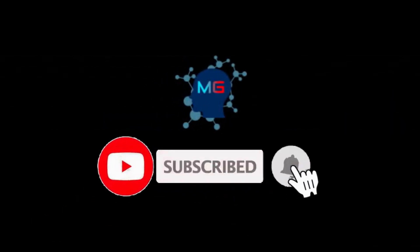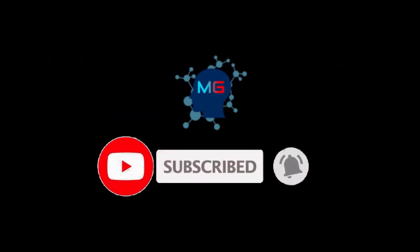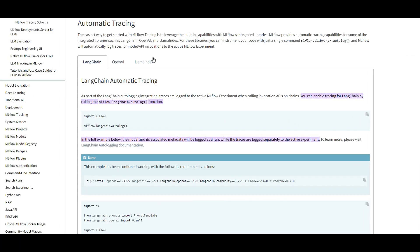Before we start, make sure you subscribe and hit the bell icon so you get notified for the next video. All right — it goes without saying that MLflow is a fantastic tool for tracking all your machine learning based experiments.